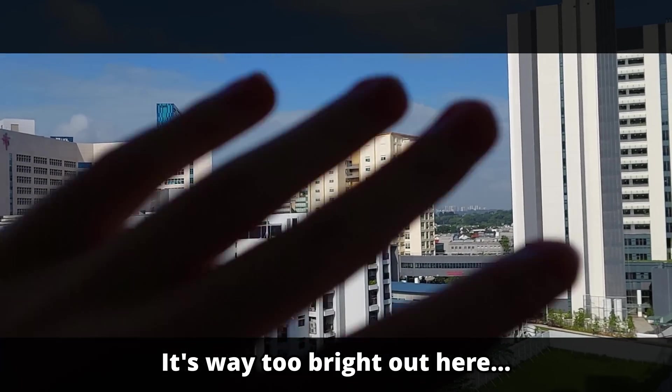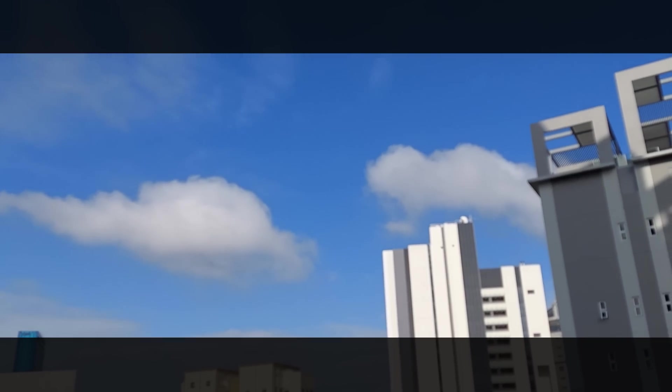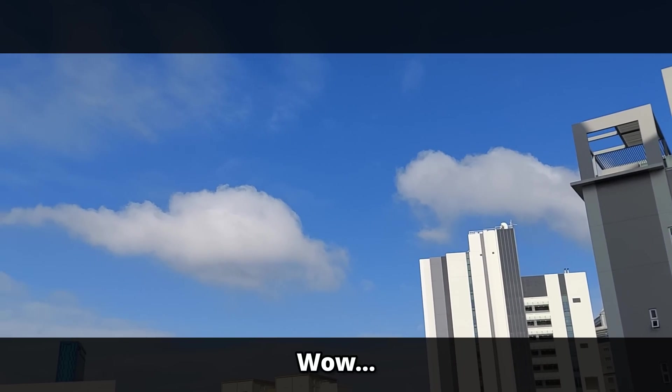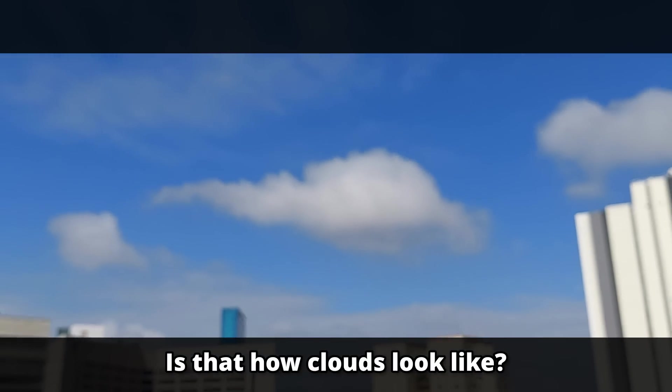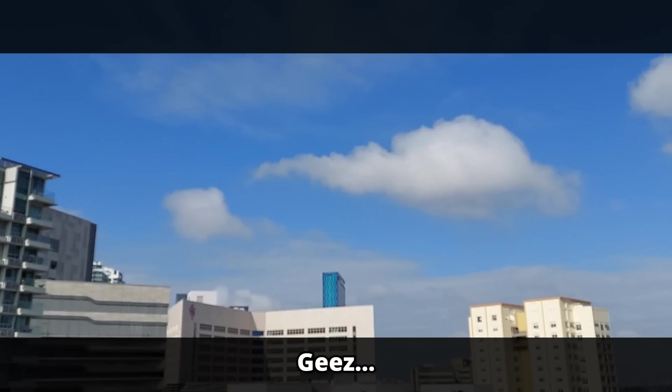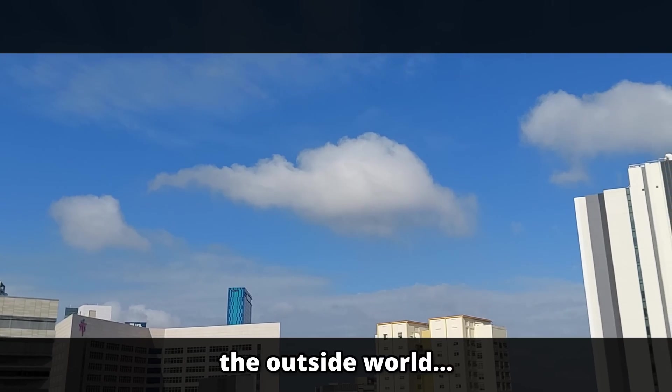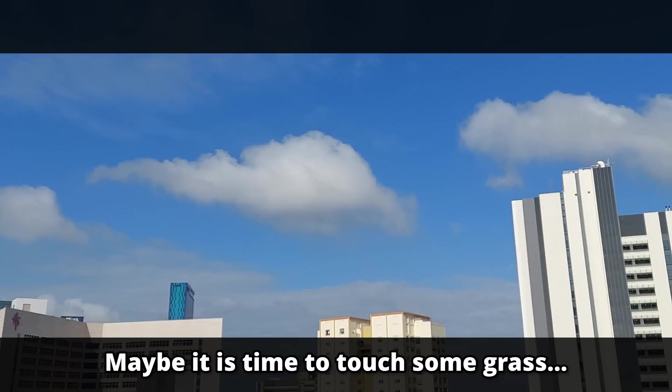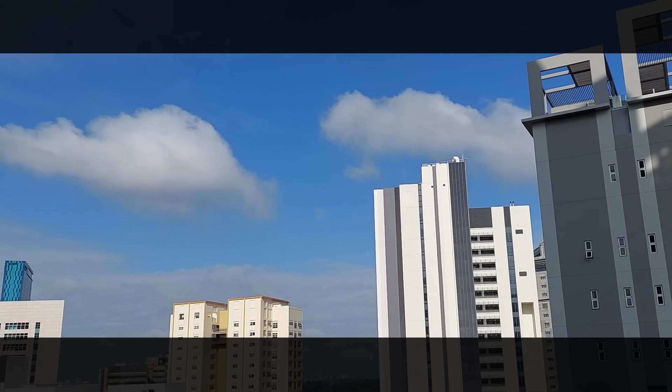Okay, it's way too bright out here. Wow, is that... is that how clouds look like? Jeez, it's been ages since I've seen the outside world. Maybe it is time to touch some grass.